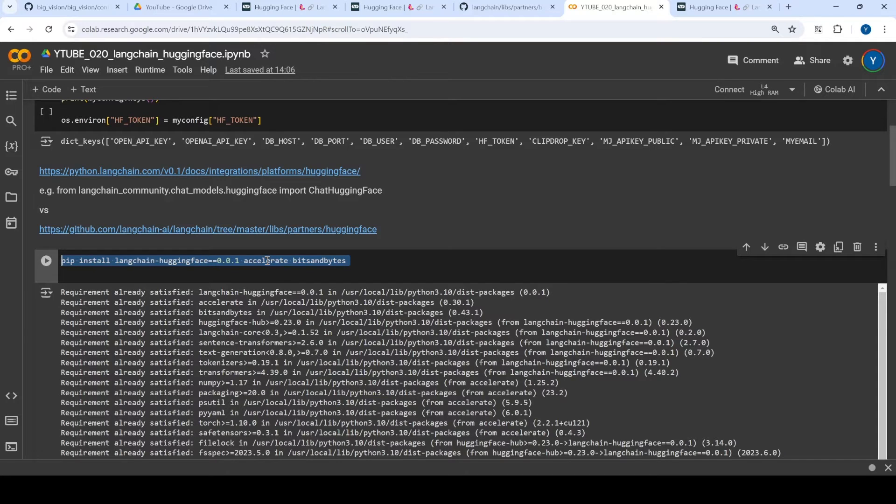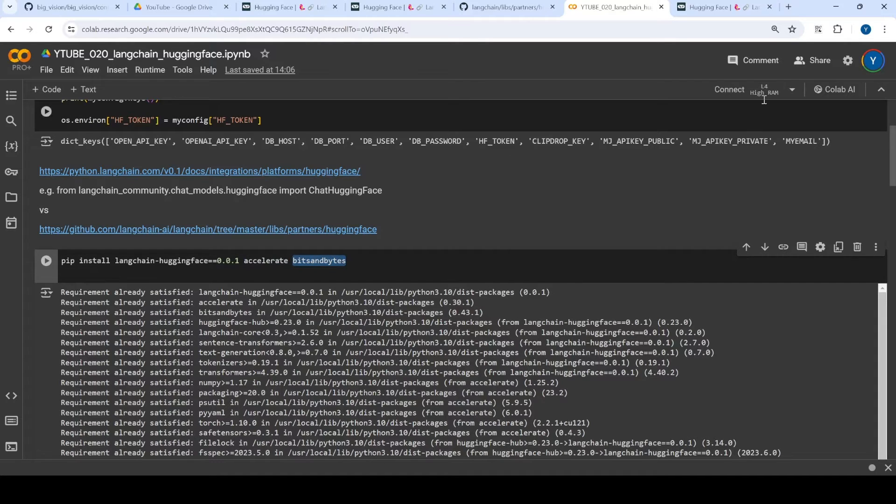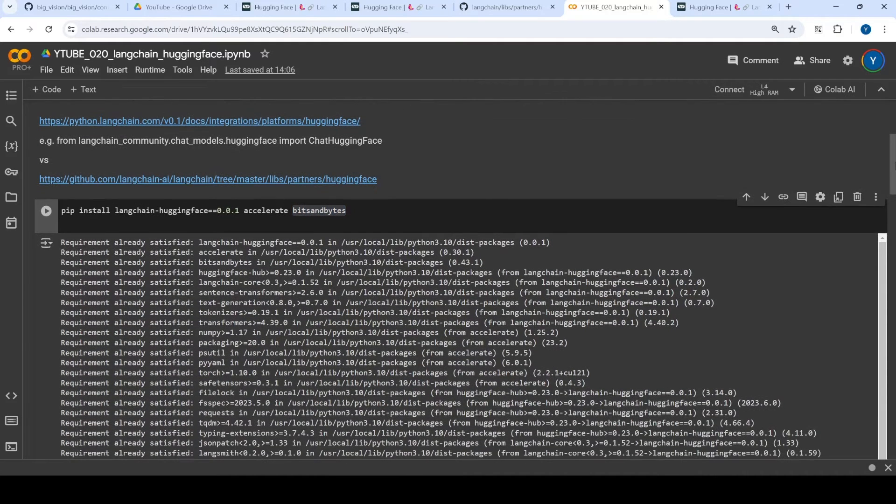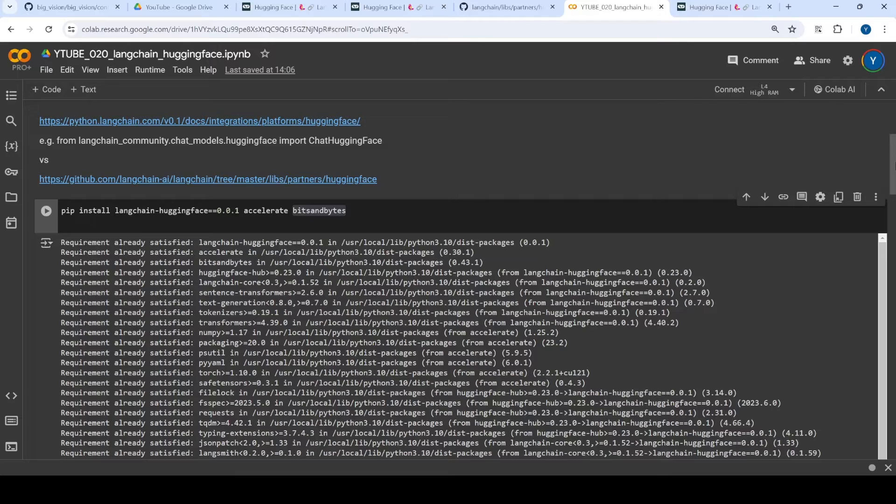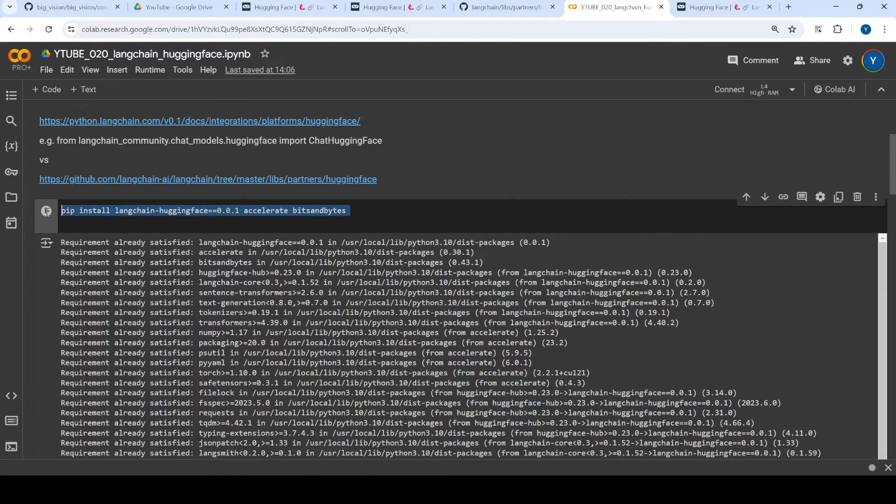Basically what we are trying to do is we are going to install this library which is Langchain Huggingface and we may have to install some additional dependencies, for example, accelerate and bits and bytes. And one thing to note is I am using L4 for GPU. So it might be different settings for you if you wanted to do for example on T4. Just be aware about what exactly GPU environment you are using. Based on that, your library versions might change.